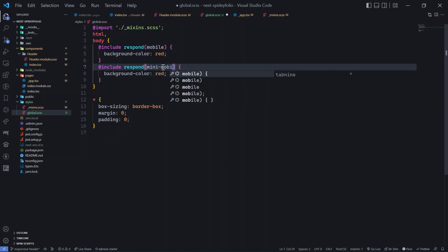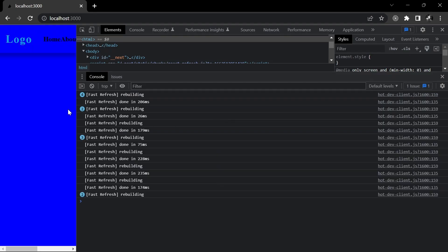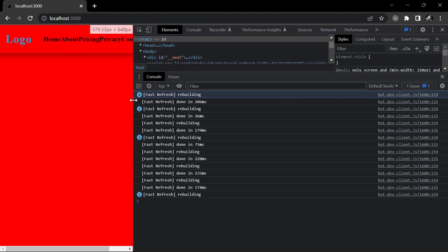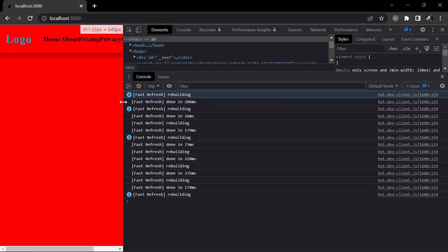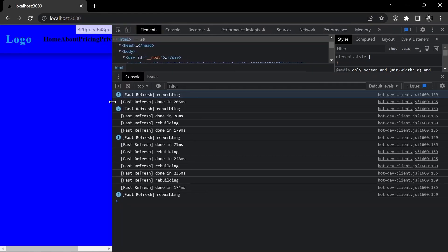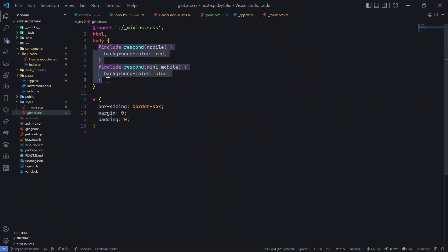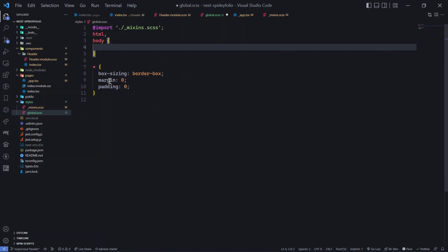Let's add another include — this time 'mini mobile' — and set the background to blue for distinction. So for mini mobile screens the background turns blue, and once you cross 320 pixels it turns red. At 320px it's blue, at 321px it's red — the breakpoints are working perfectly.